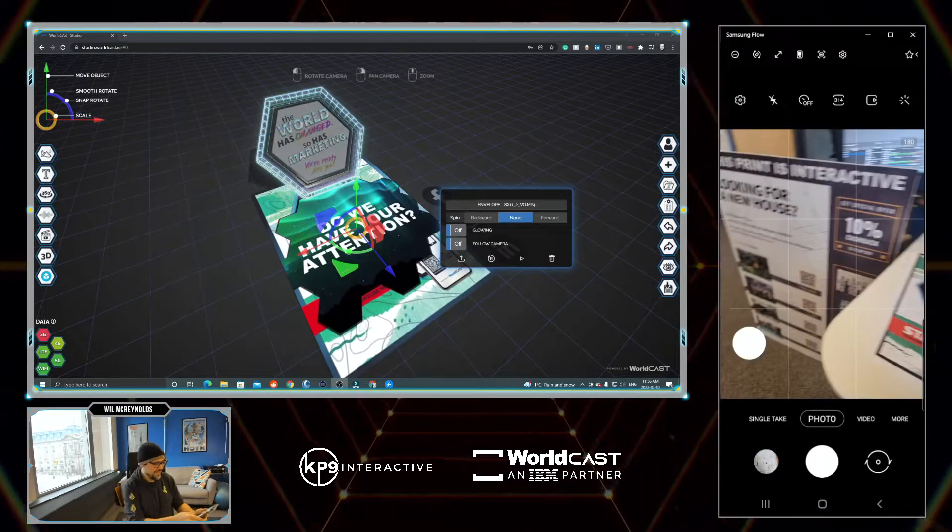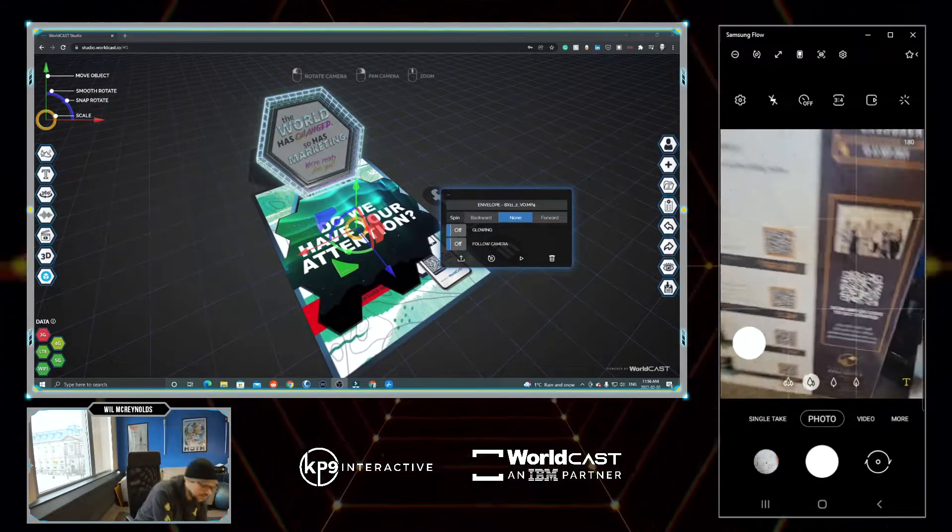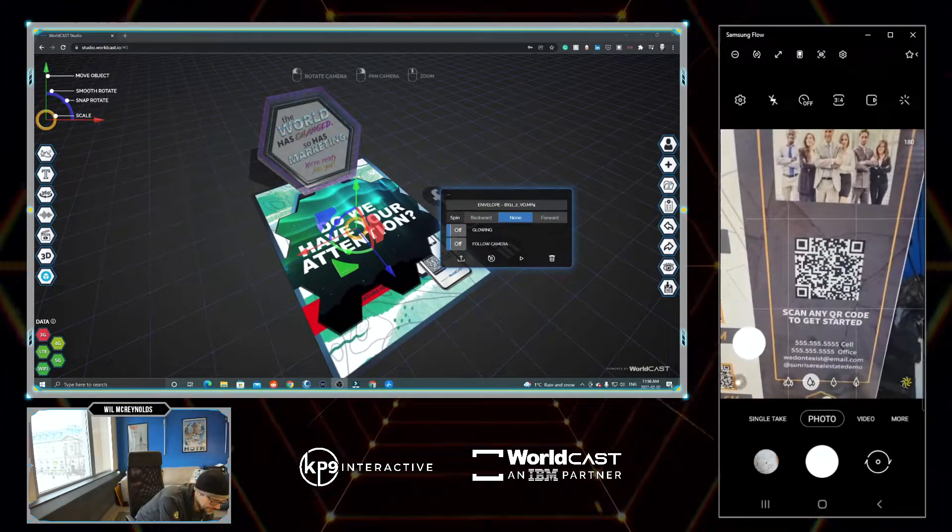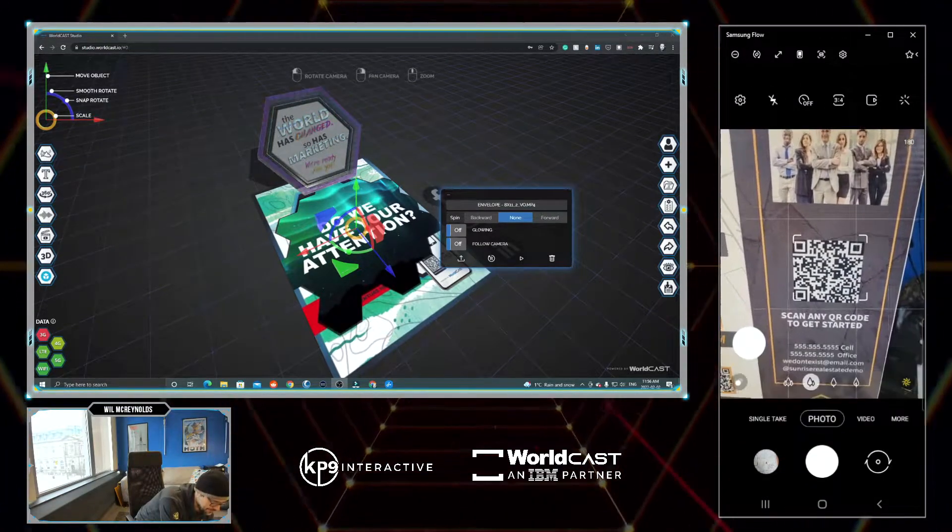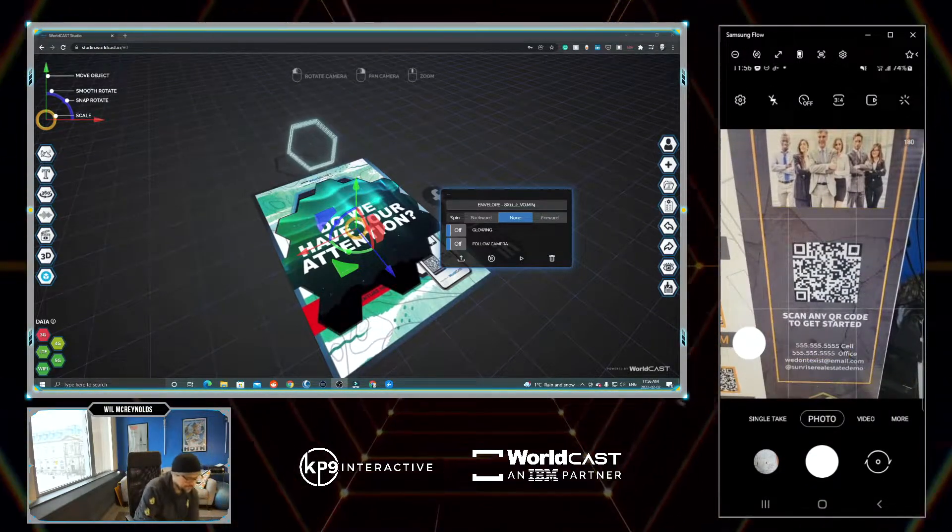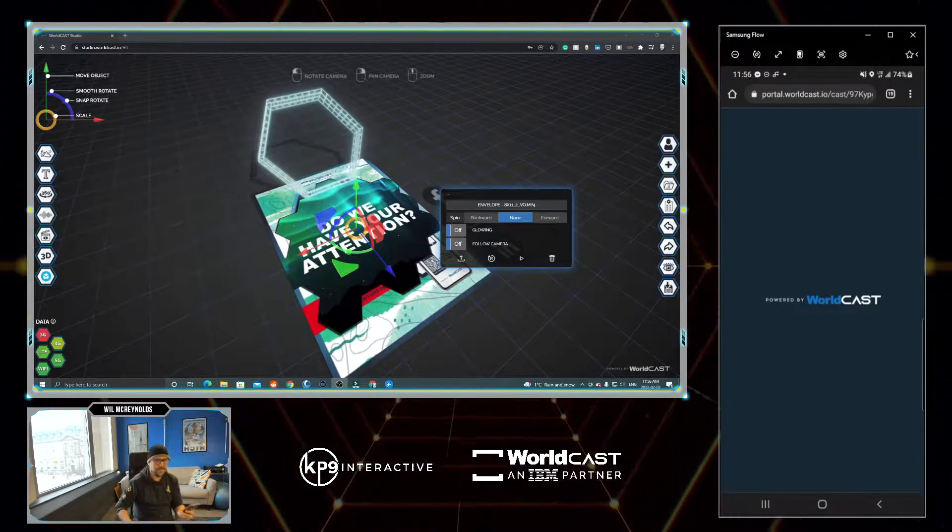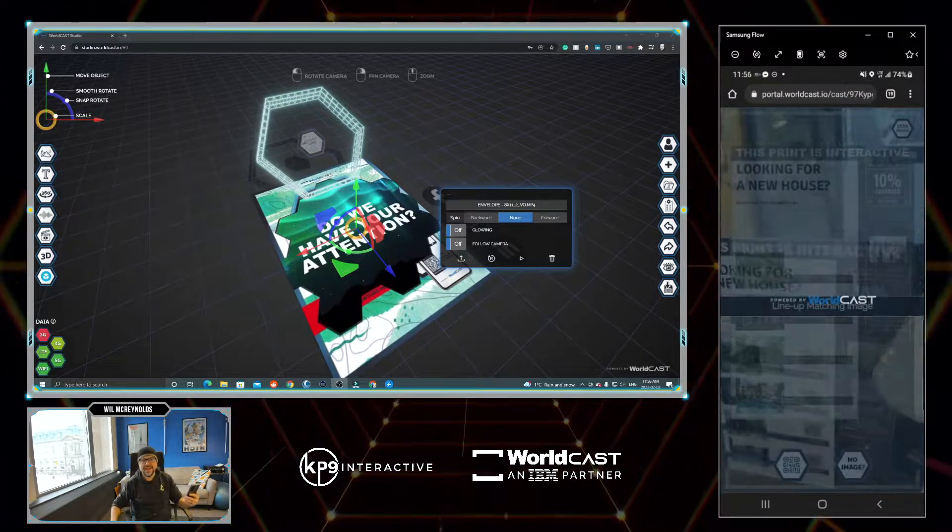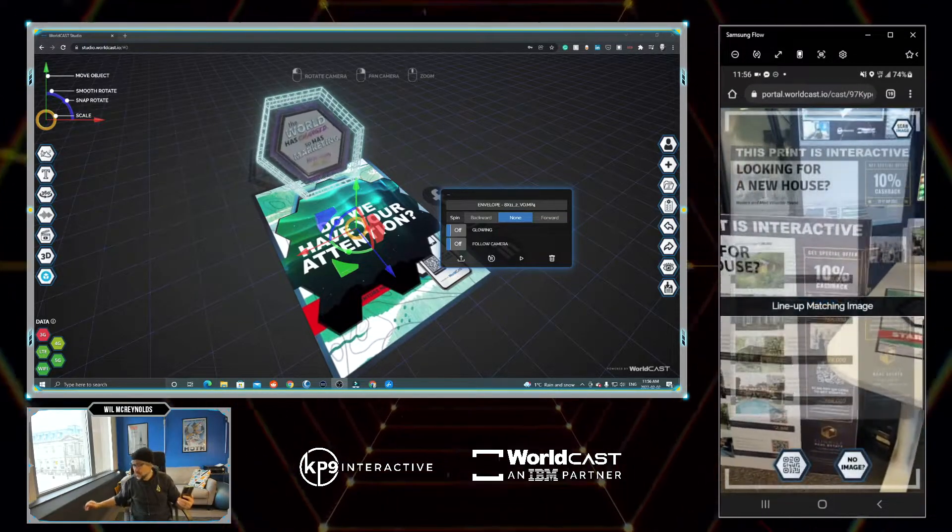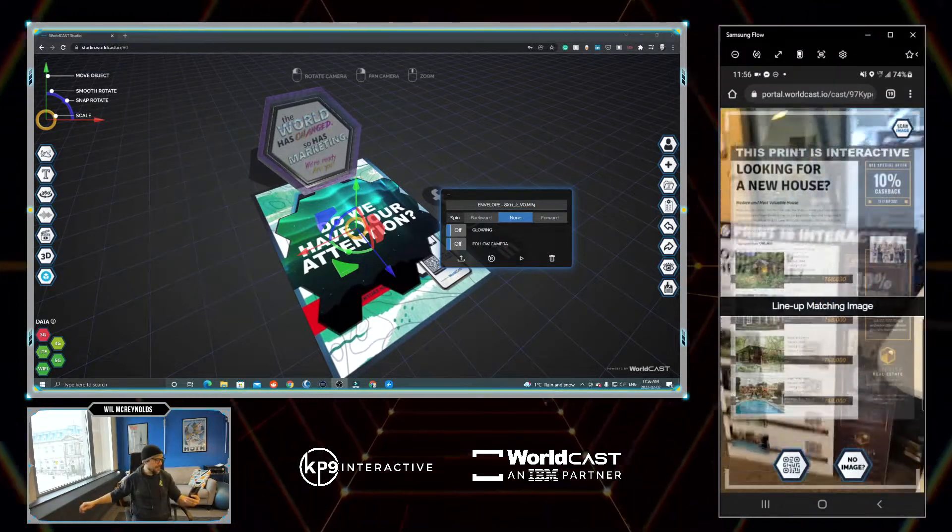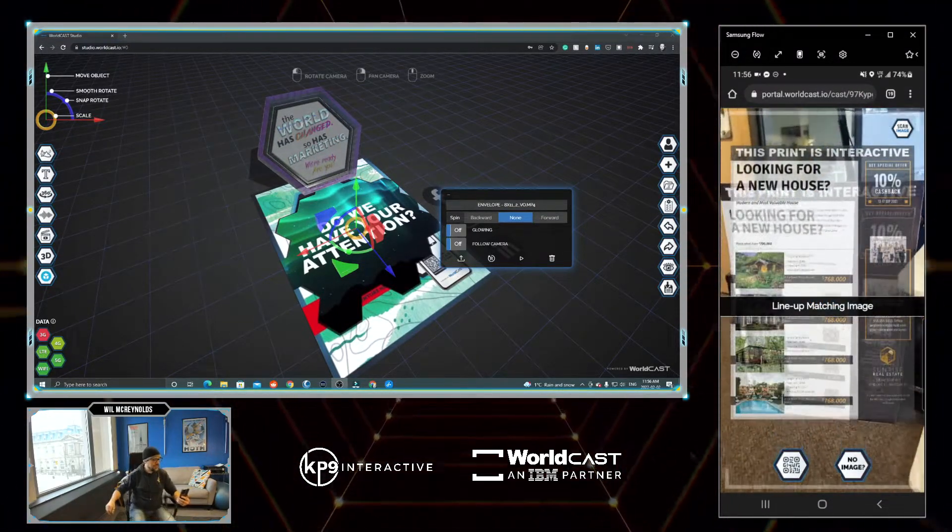Moving on, let's scan this QR code here. Again, the educational component comes up. I'm just going to aim at this real estate sign.